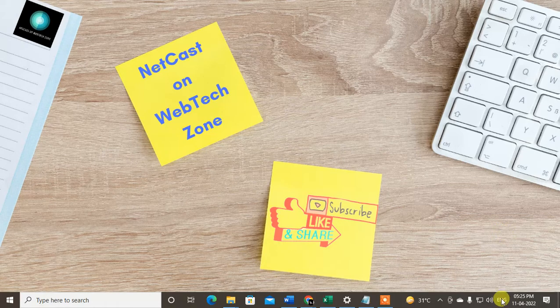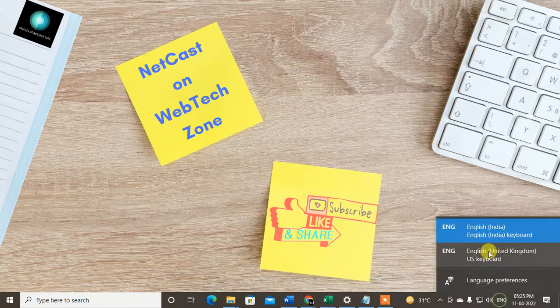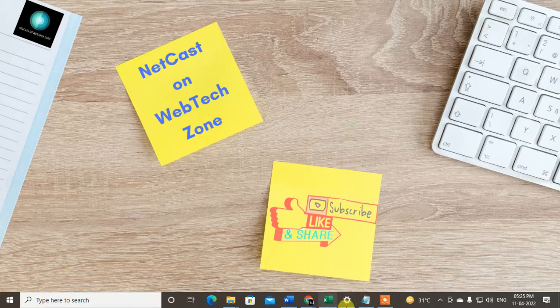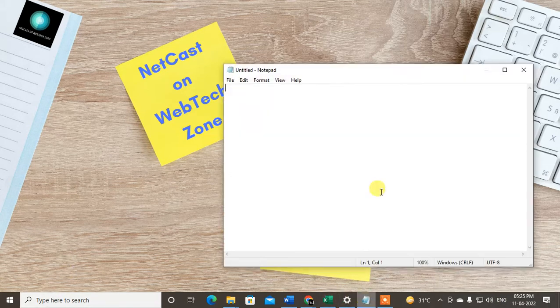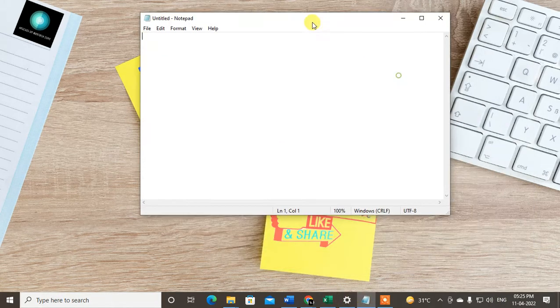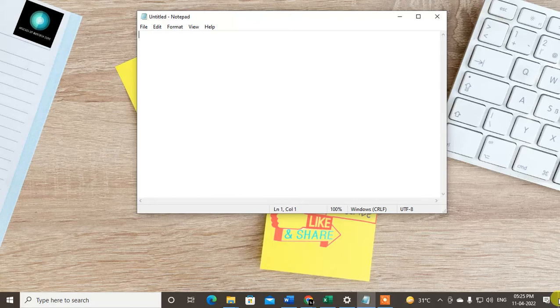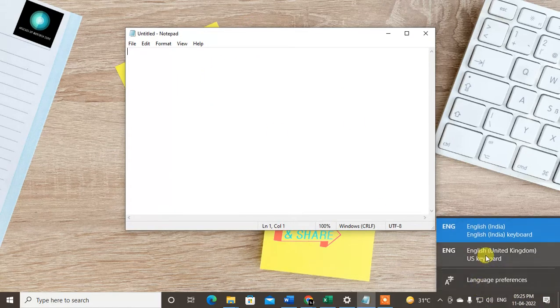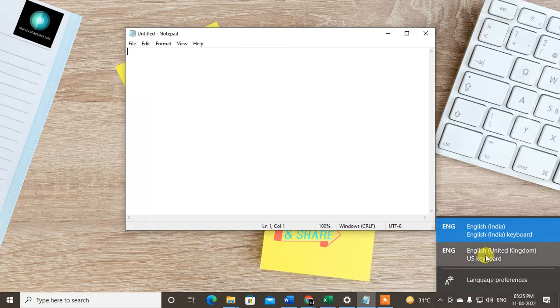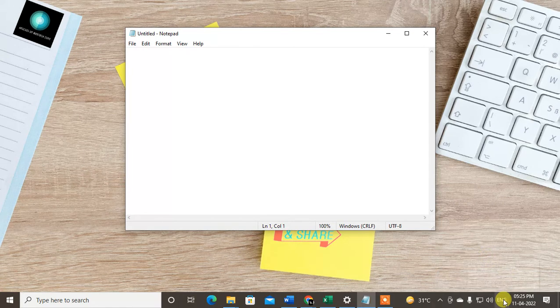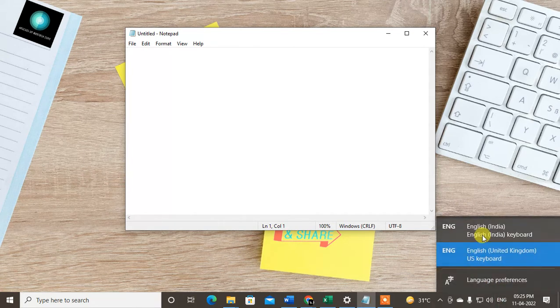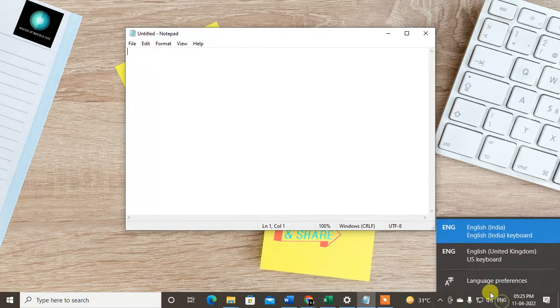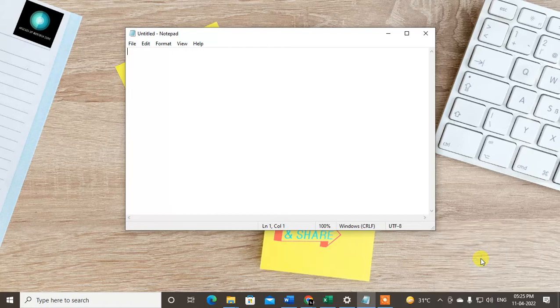You have to change the language manually. If you don't want to do this, if you want to change this language by shortcut keys, I will show you how to do this.